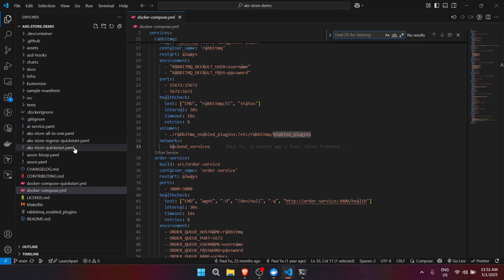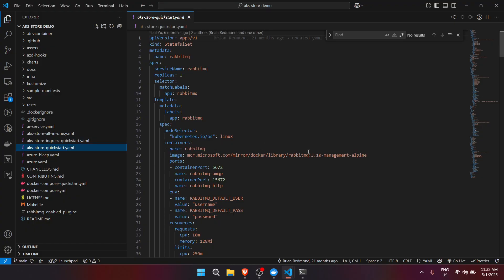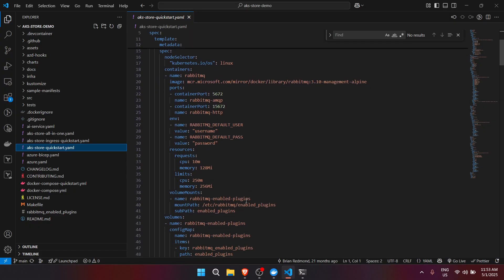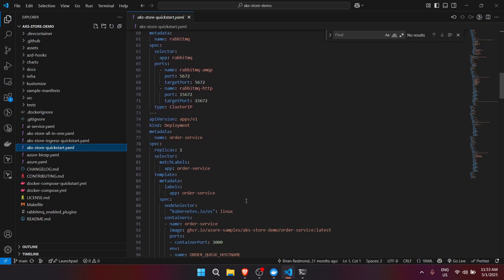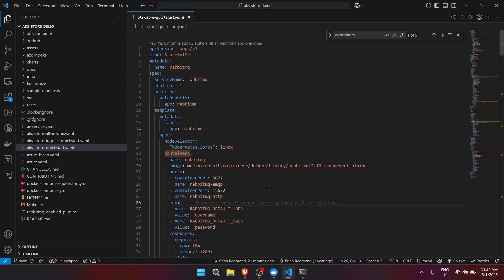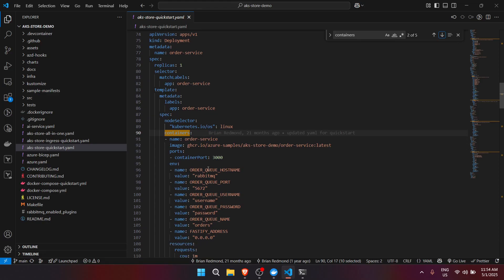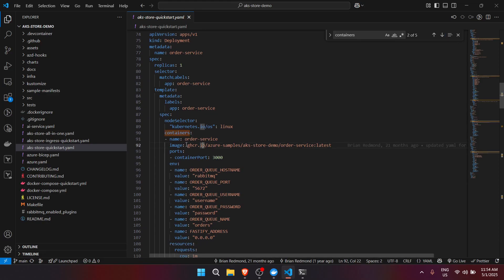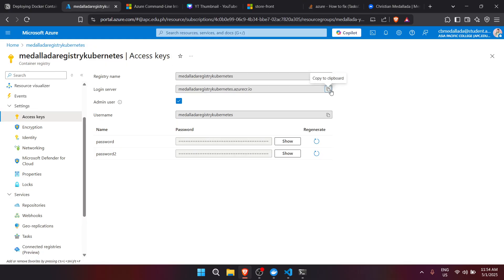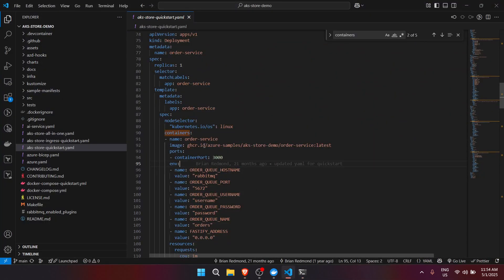I'll pause the video briefly to find the file. I also searched on Microsoft Learn to confirm what to configure — under Containers, you can scroll to find the relevant section. We'll be configuring the ghcr.io part, replacing it with our ACR login server address.